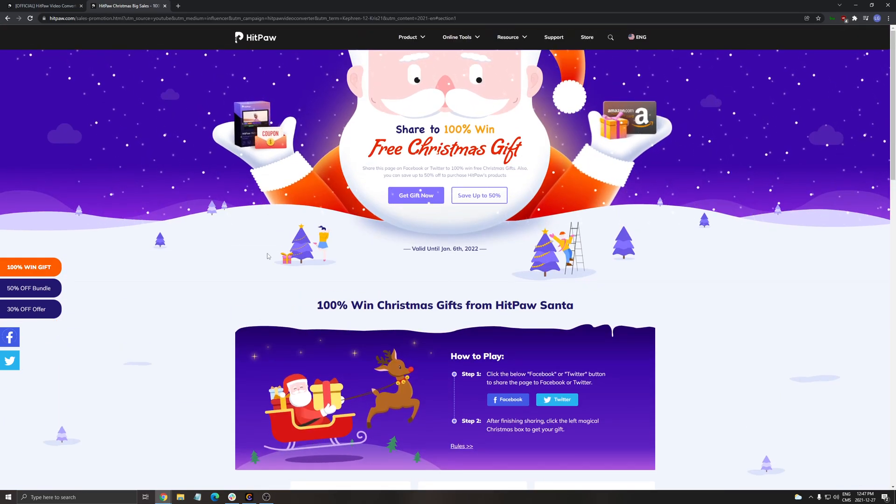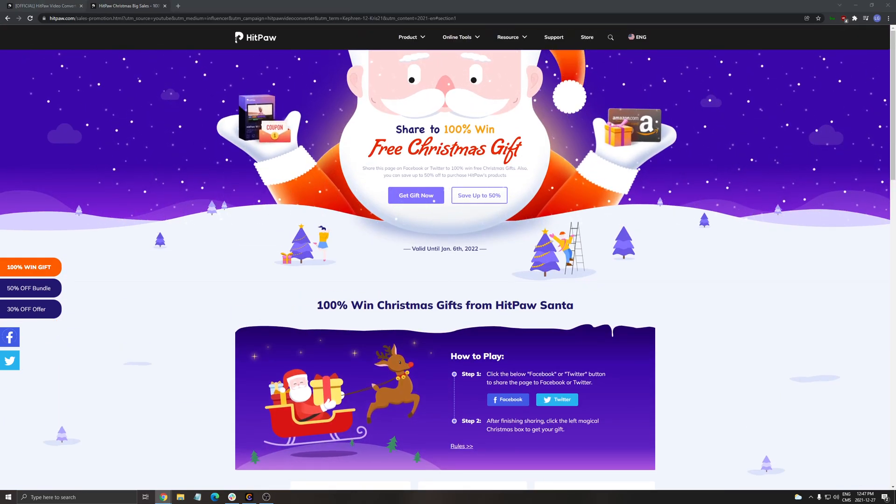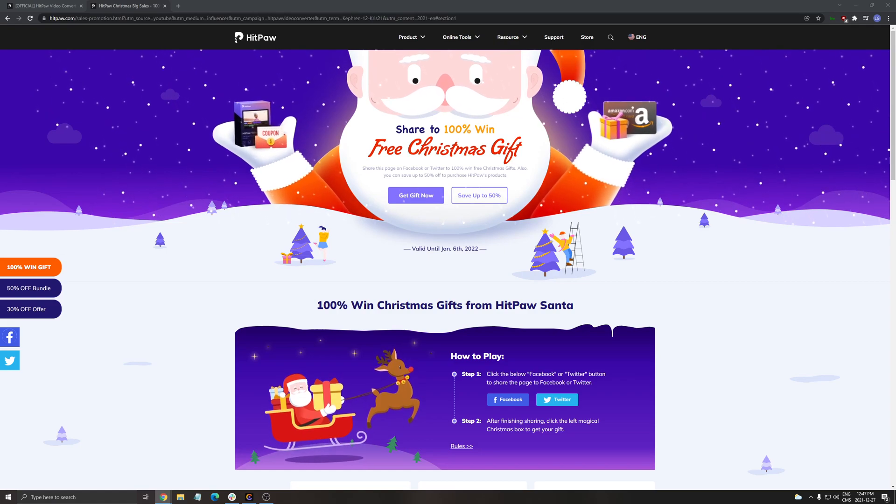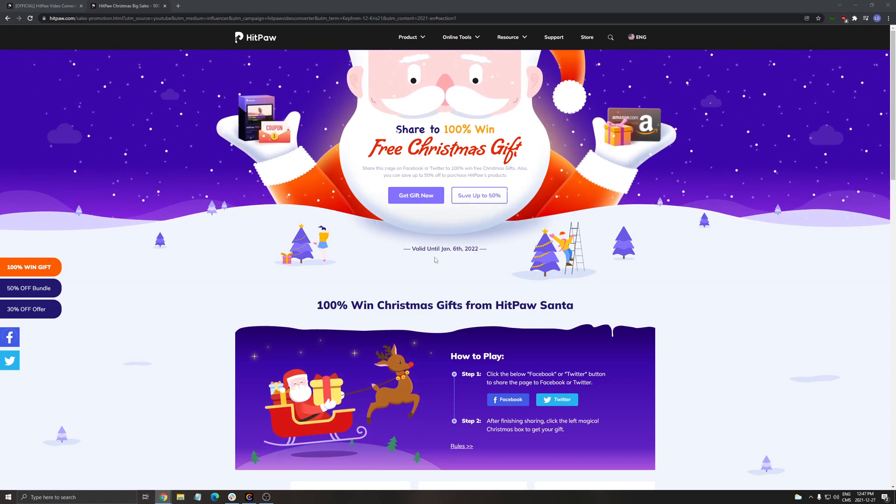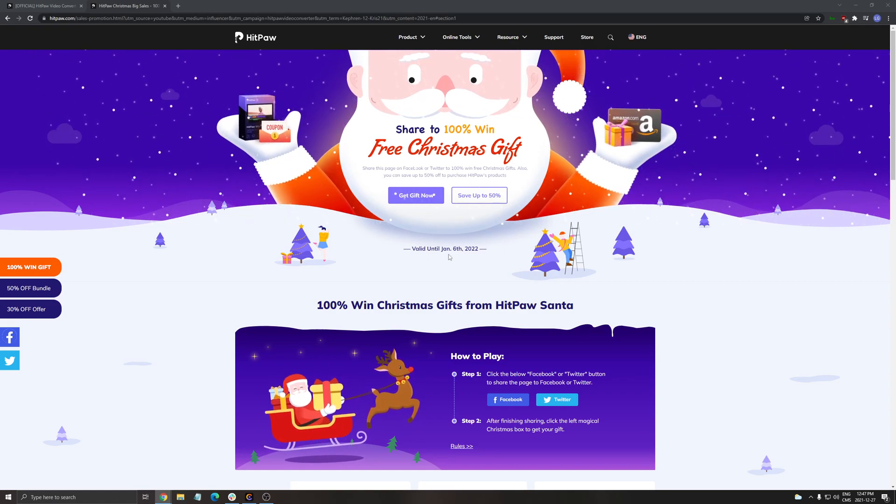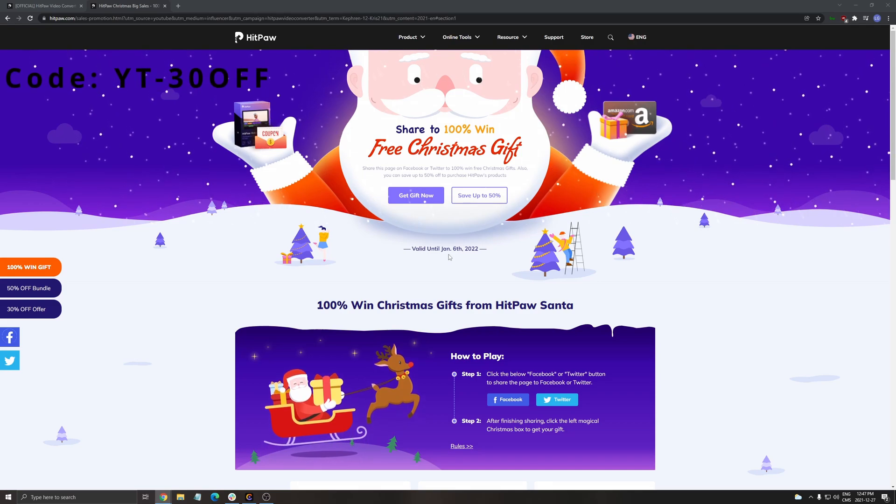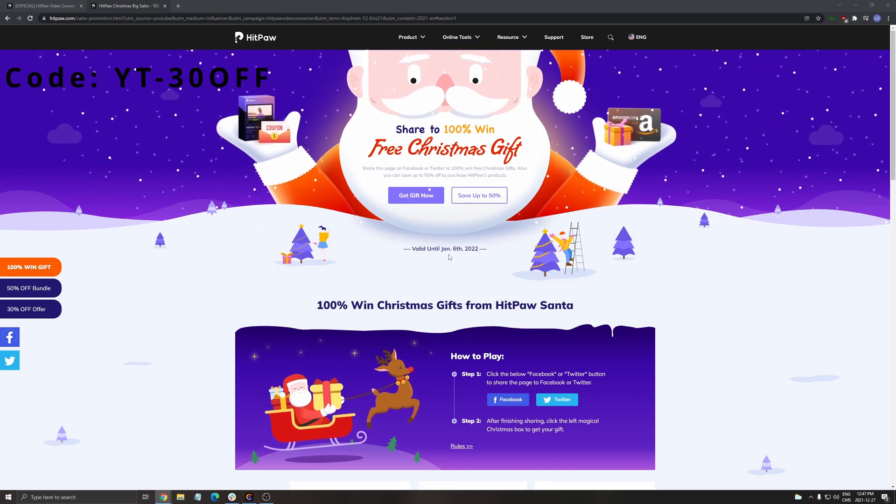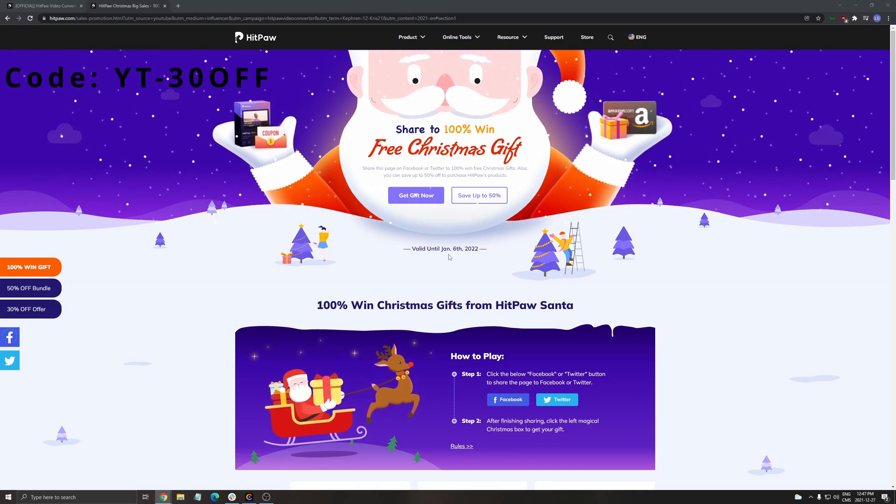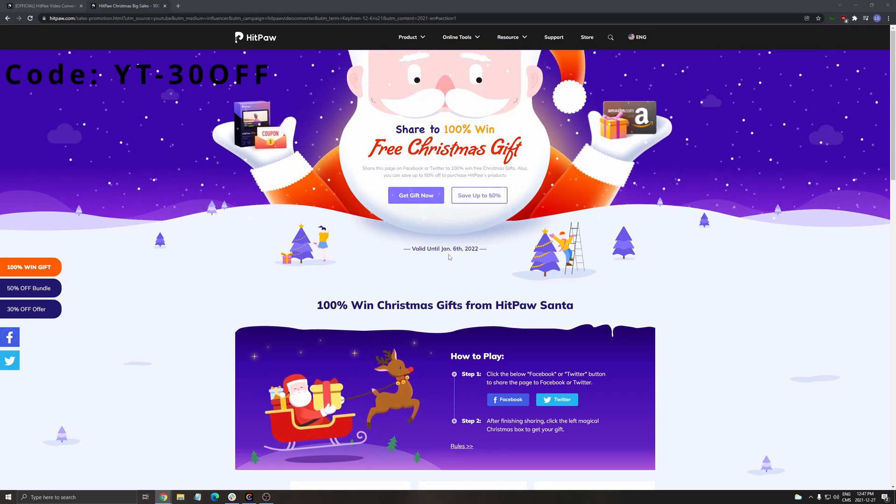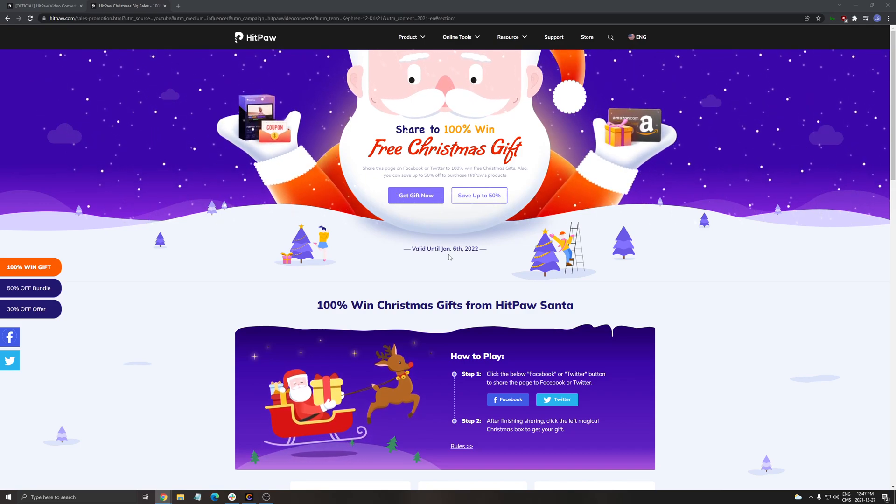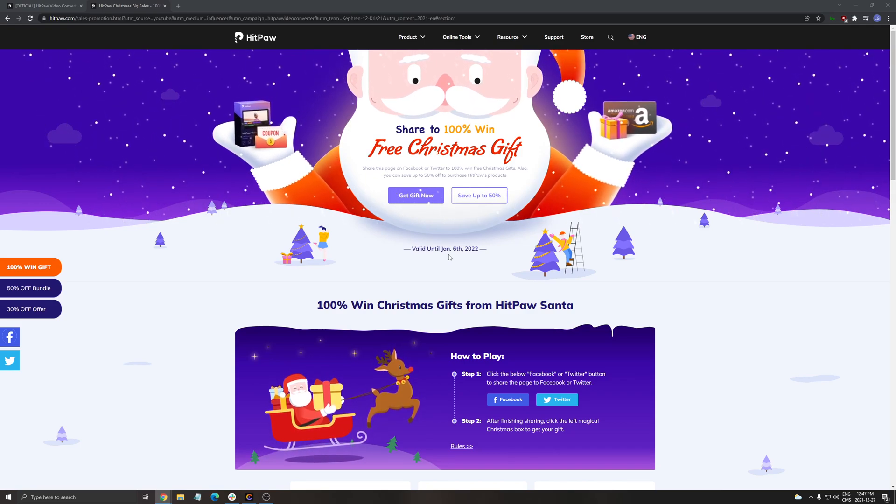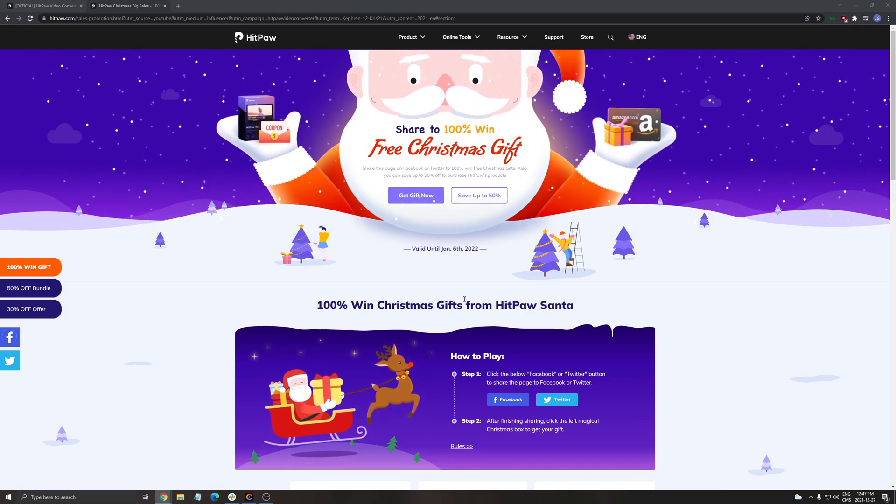It's only compatible right now with Windows. So if you have a Mac, you can't use it. I also have a special coupon for you guys: YT-3OFF. I'm going to put the coupon in my video description again and in the comments if you want to buy the software.